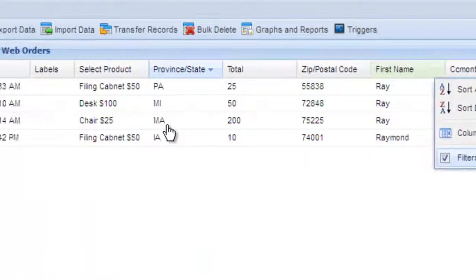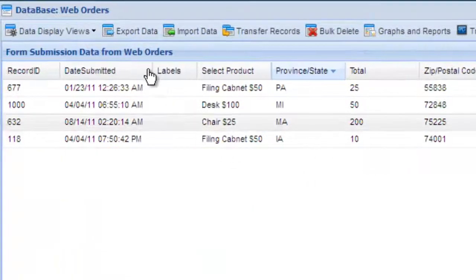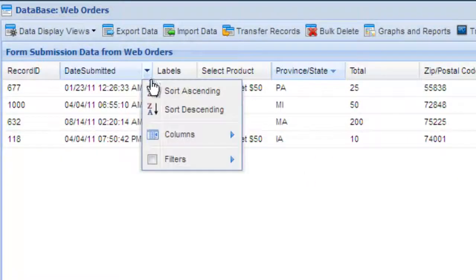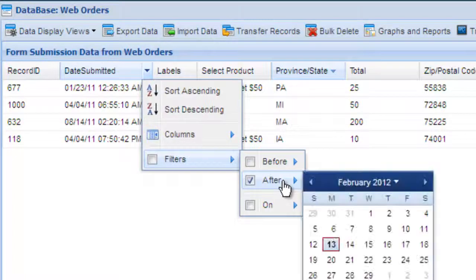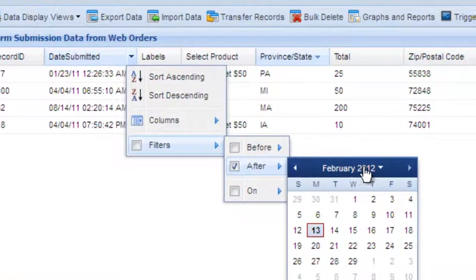You can even apply multiple filters. Here we're going to apply a date range filter to our existing filter.